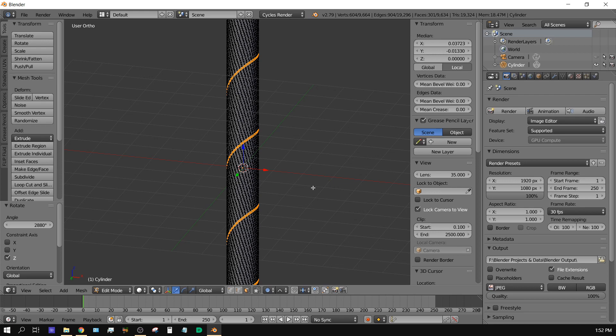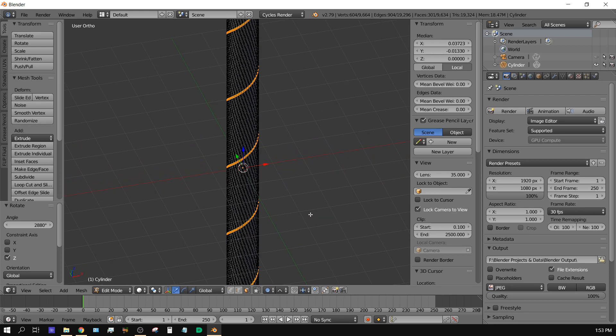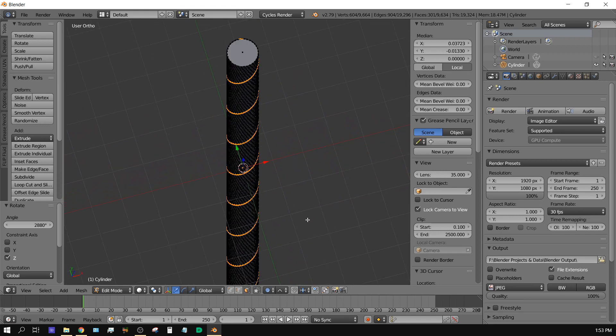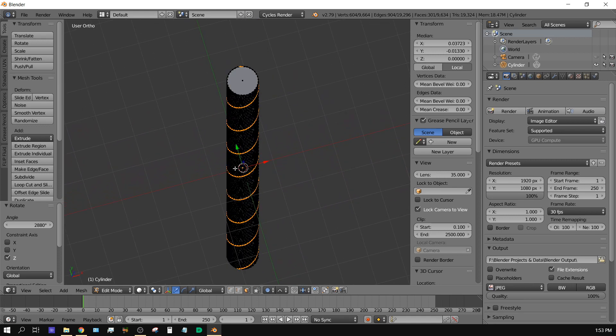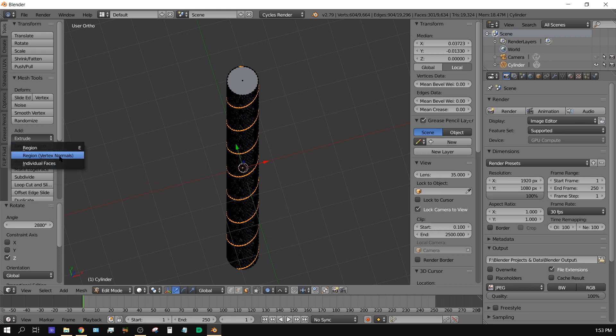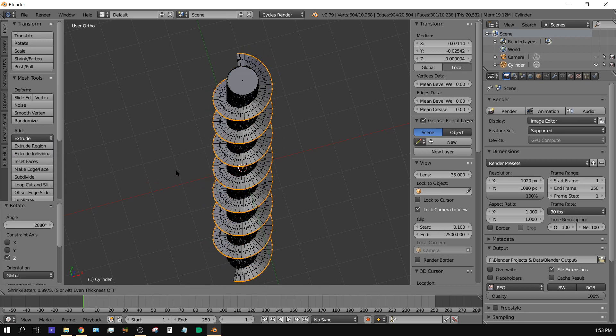Alright, now we're back. Now with Blender 2.79, I can easily extrude these along the normal in a spiral manner around this cylinder. I can just basically come over here to Extrude Region Vertex Normals and then extrude, and then it's right there.